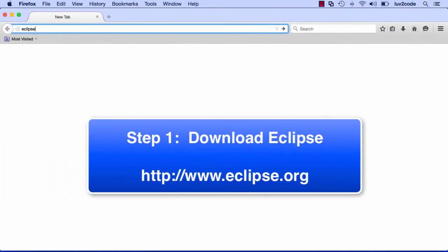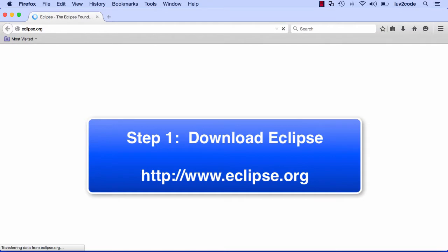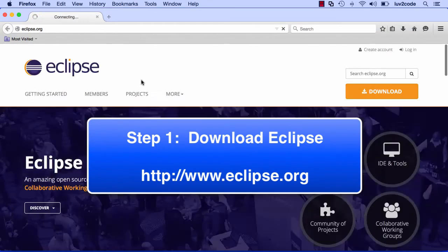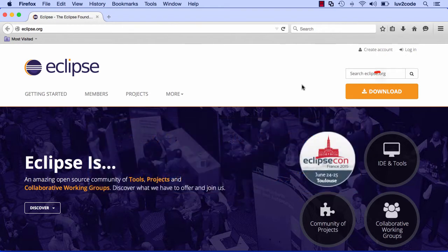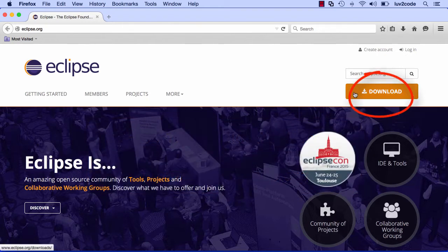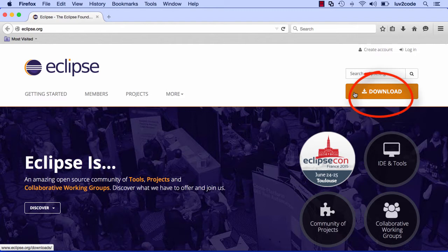All right, so the first thing we need to do is download Eclipse. In our browser, we'll just visit eclipse.org. This will bring us to the Eclipse website, and over on the far right is the download button. Let's go ahead and click on that button, and this will take us to the download page.